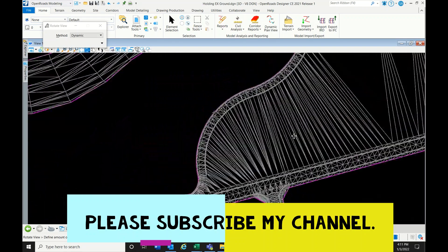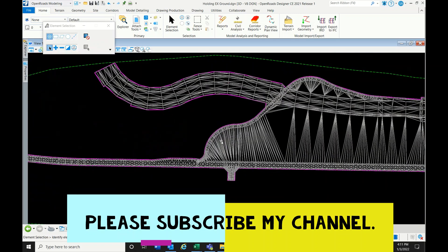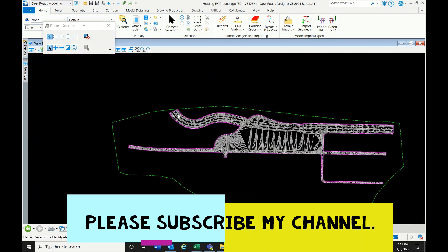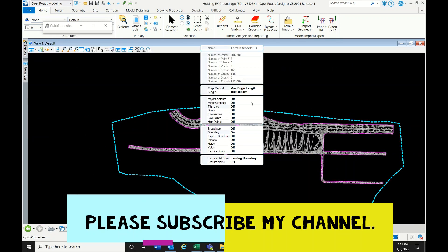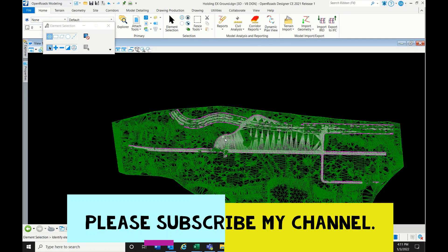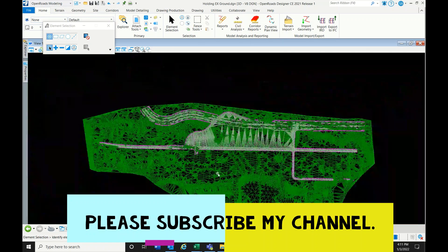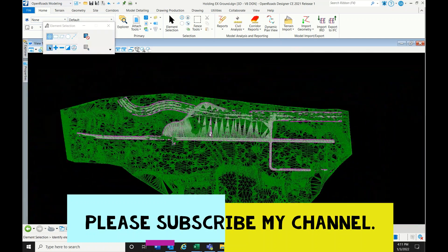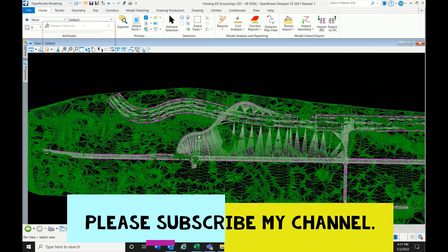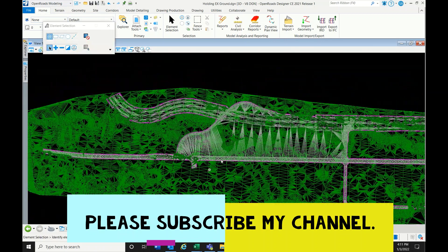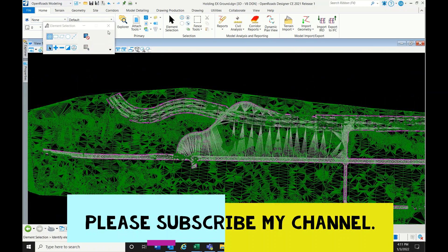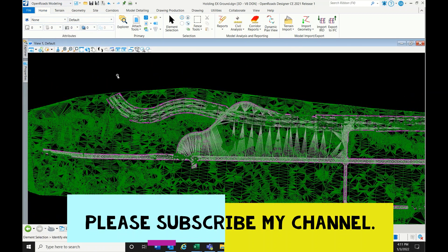This is the proposed surface, and here I have the existing surface created from the topographic data. Now I am going to combine both surfaces. That is what a composite surface is.